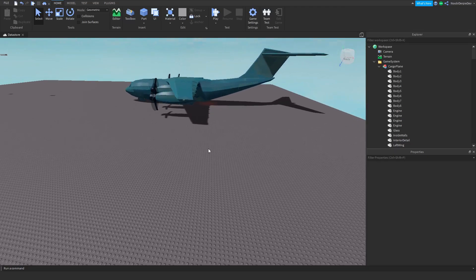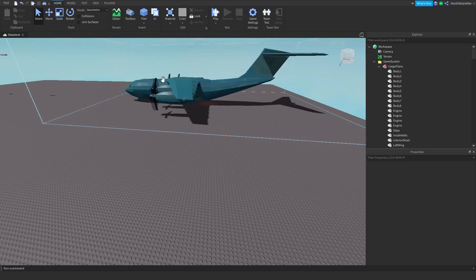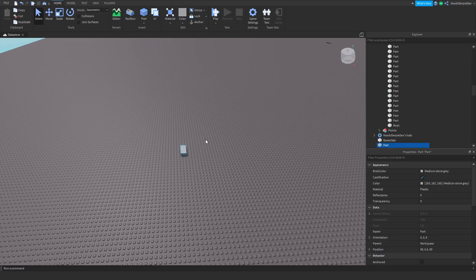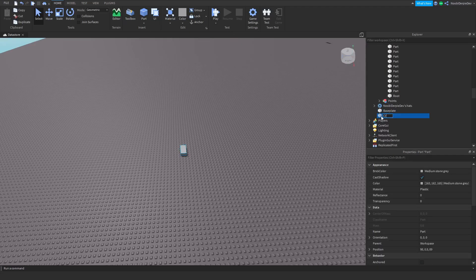We're going to start off by making a little crate. We're going to be using only click detectors because proximity prompts need a certain range, but in this tutorial if you get flung out you're not in range anymore, so that's going to be very glitchy. We're going to make a part and I'm just going to name it 'crate'.